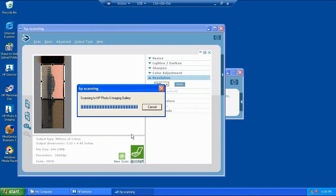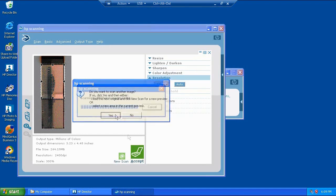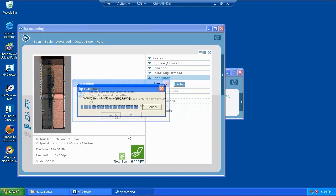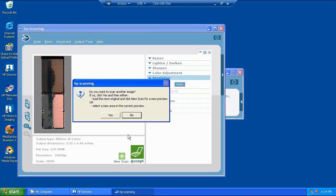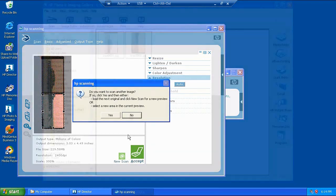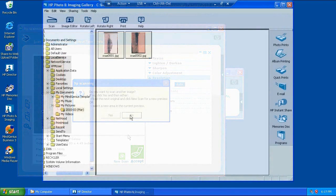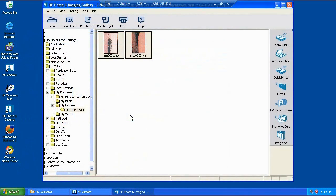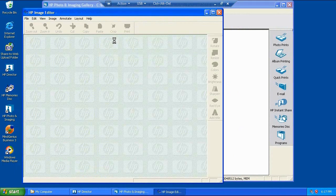And I can keep working with this scanner software pretty much as I'd work with any scanner software now, so I can scan another image. And when that's done I can say OK, I don't want to keep on scanning, save the images.